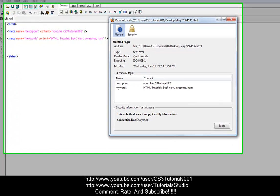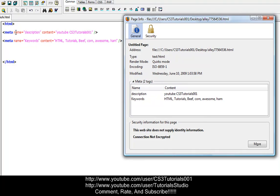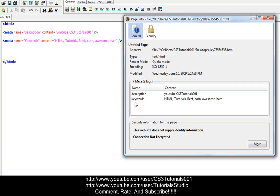So when we type the first meta tag, name description, it's going to give the name under these meta tags description, and then content under it is going to be youtube and cs3 tutorials. So that's what that is. And then meta tag name equals keywords, so this is the keywords that's going to find our web page. And we typed HTML tutorials, beef, corn, awesome, and ham.